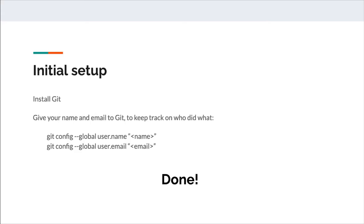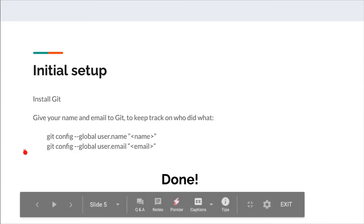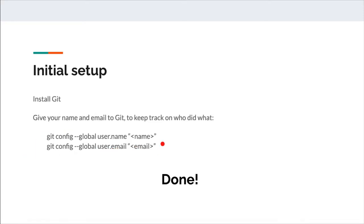So why Git itself? Because it's really easy to set up. All you have to do is install Git — you go on the web, search for Git, and it gives you an installer for your operating system. After that, it's nice to give Git your name and email address. Each time you record your changes, it will use your name and email in the recording so that collaborators know who did what. Once you've done that, you're done — you can start using Git. You don't need a server or anything complicated. It's just installer software.